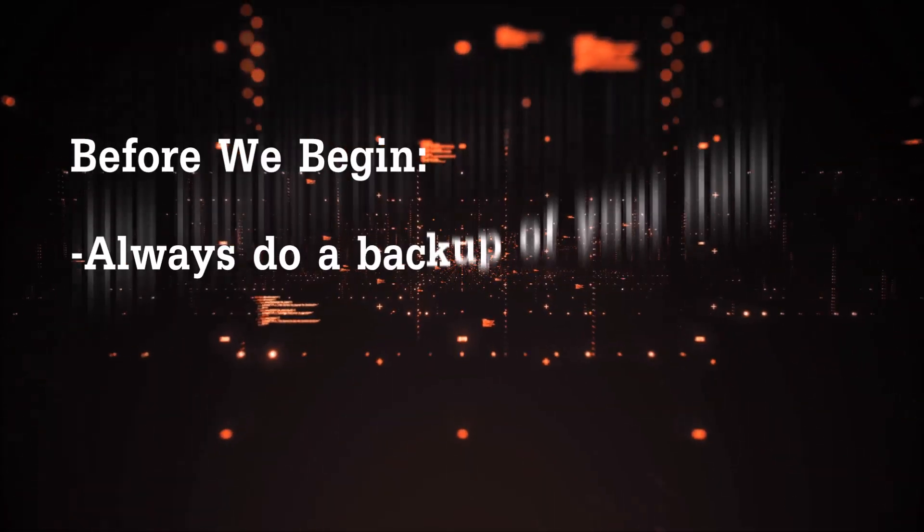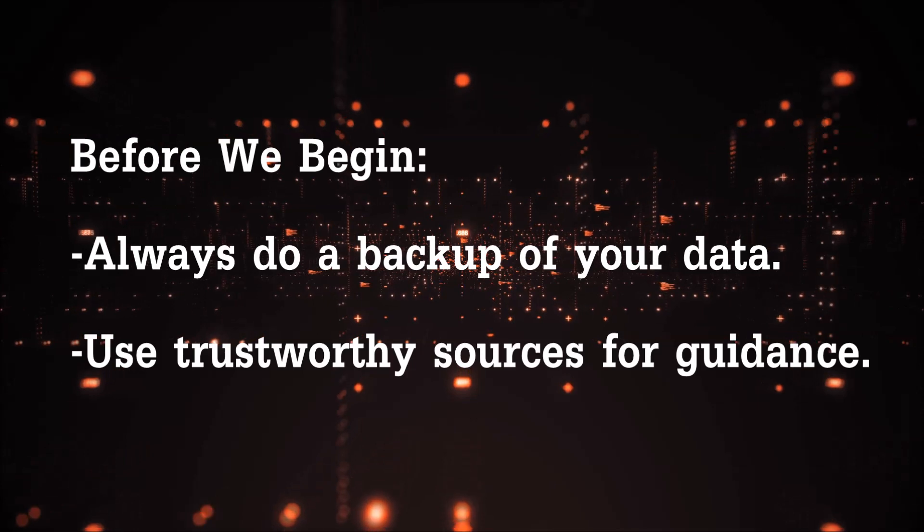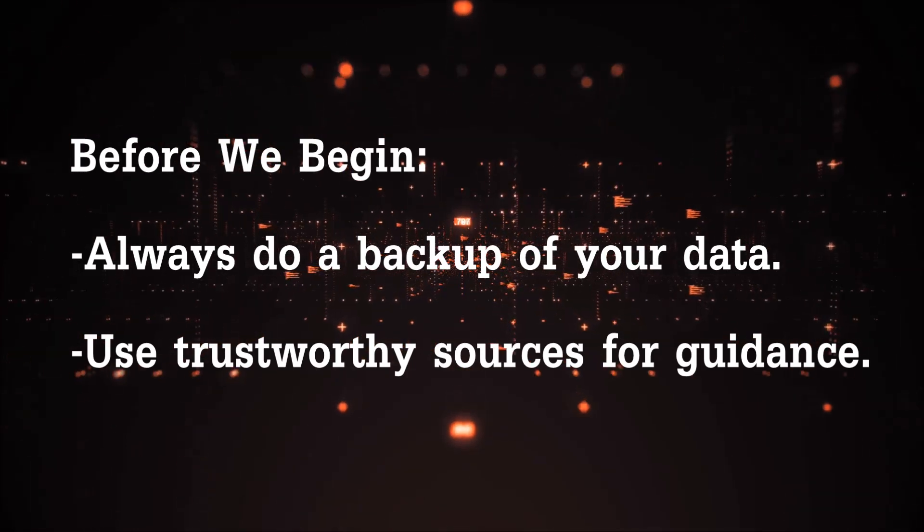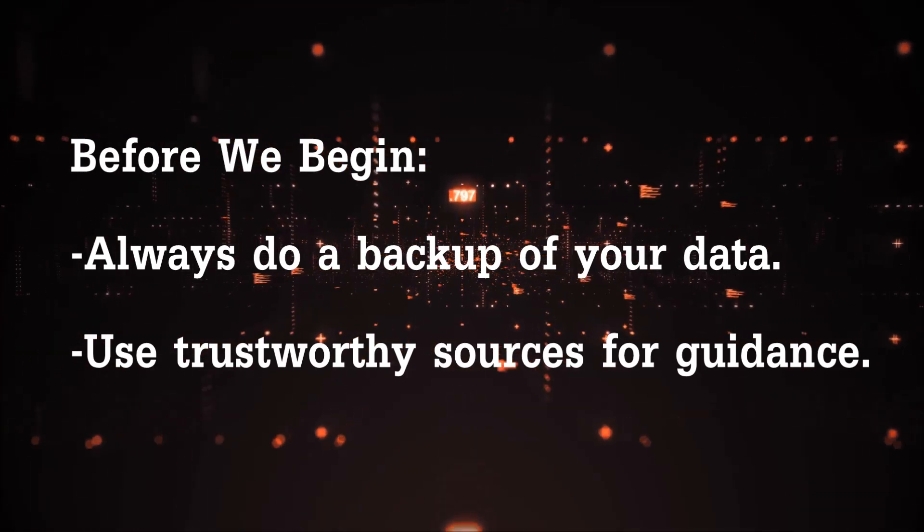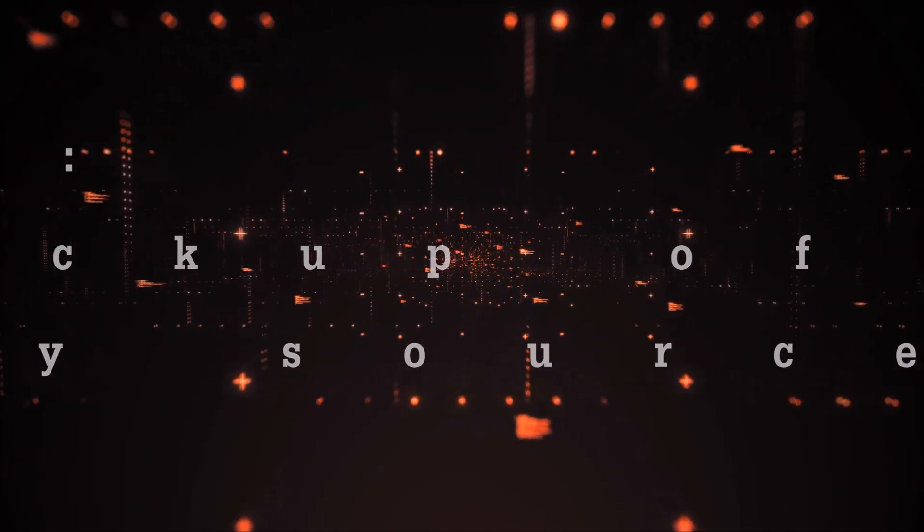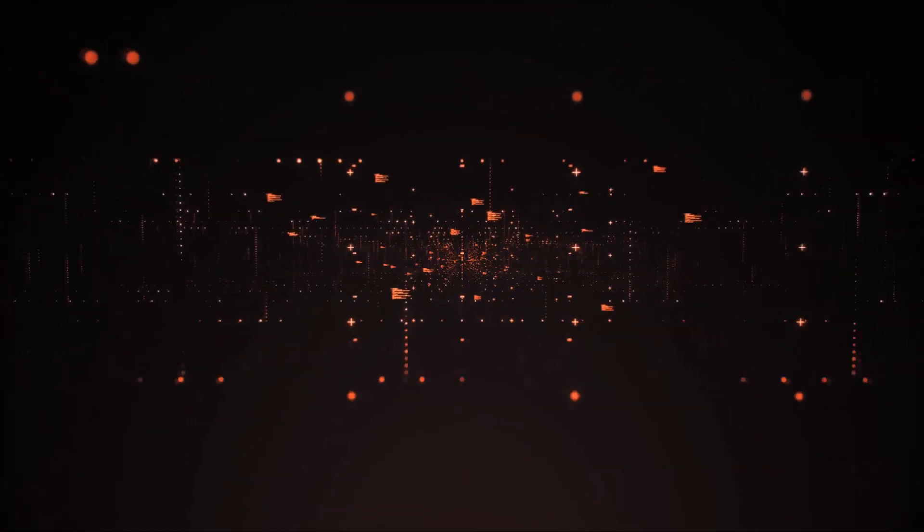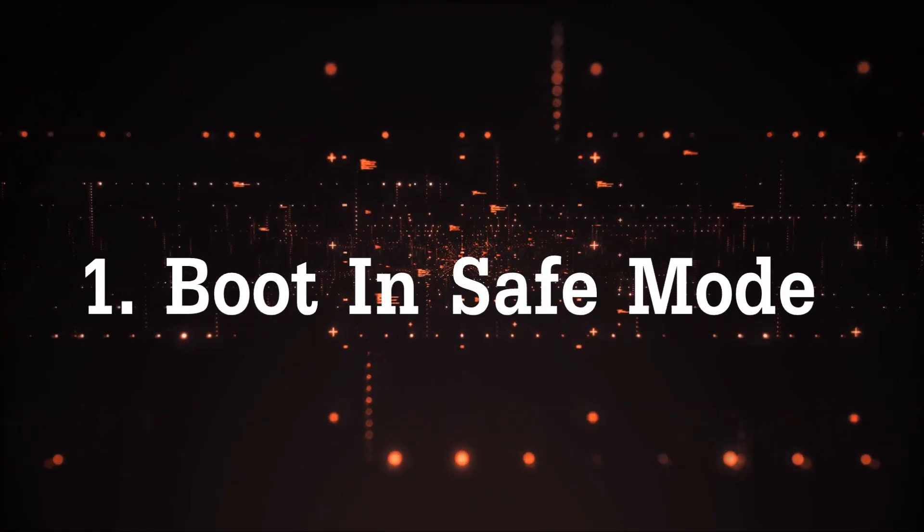Before we start this video, always backup your files and use trustworthy sources for guidance. Make sure that these are actual people because many sites or channels may be after your money.